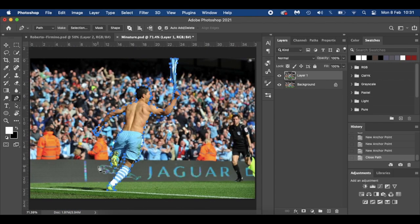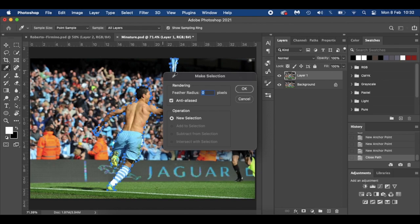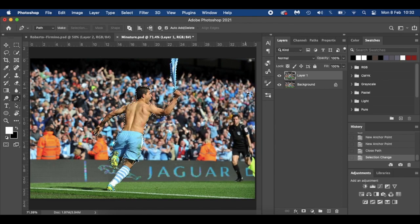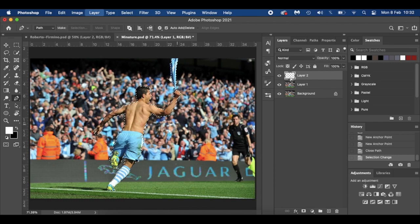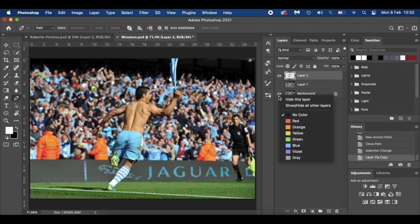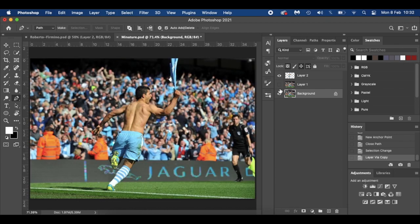So we've made our selection—well, we've closed our path, sorry—and then I'm going to make our selection there, zero pixels, anti-aliased, new selection, click OK. So we've got our marching ants. I'm going to press Command J and then if I hide the image, as you can see, we've got him in there.